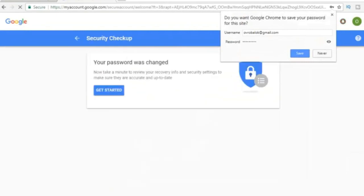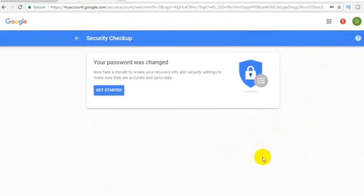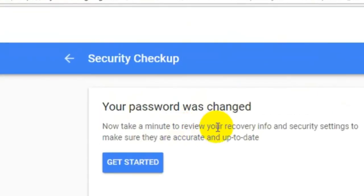We have successfully changed the password. I hope it's important to learn about it. Thank you.